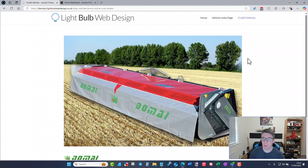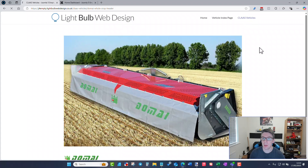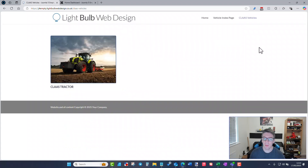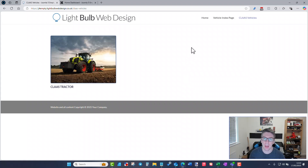We can also set up filters. If you've got multiple manufacturers and you want to show visitors just a page of DomEye or just a page of Class, you can filter a page to show only vehicles from that one manufacturer — so only the Class ones would show up on that page.